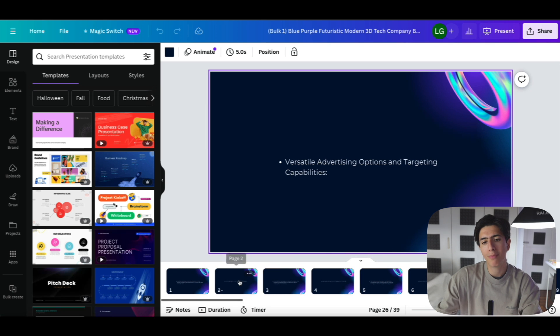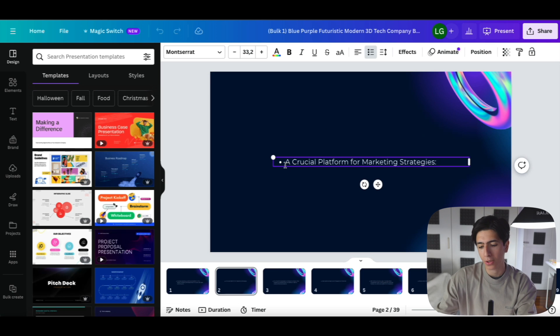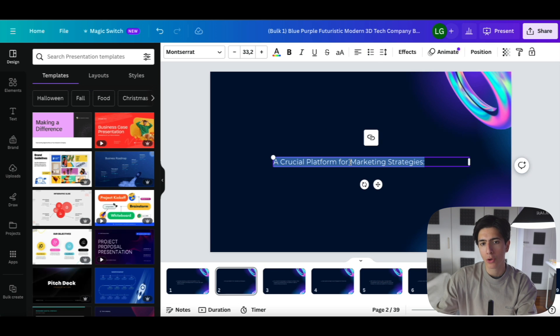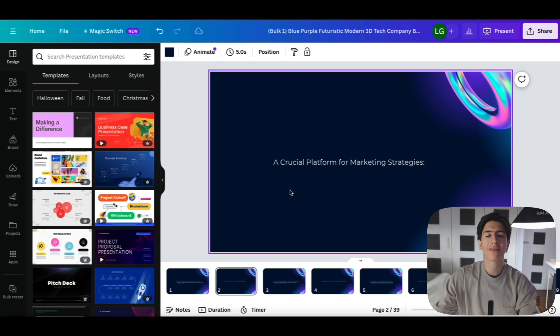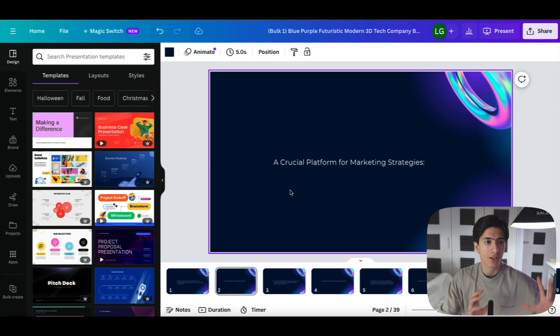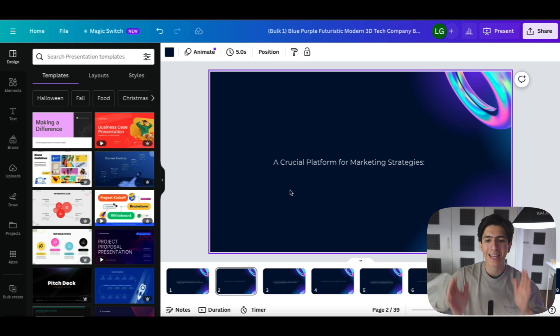Now, from here, you can do many different things. We can change, we can delete the bullet points, we can make them bold. But again, we have completely transferred information from artificial intelligence programs from ChatGPT inside Canva.